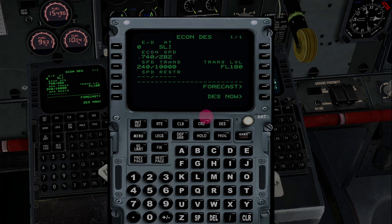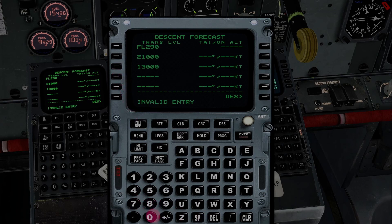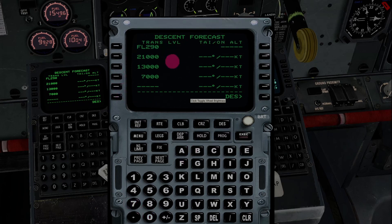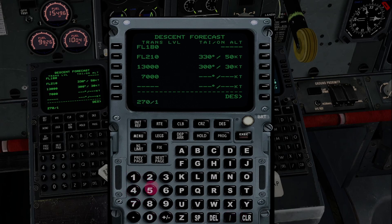The DESCENT page shows an econ speed of Mach 0.74 transitioning to 282 knots indicated, then 240 below 10,000 feet — it gives about a 10-knot pad so you're not overspeeding — and it steps down at transition level 180. You can also put in forecast winds from your sheets. Let's say the winds at 22,000 feet are 330 at 50 knots, at 13,000 feet are 000 at 30 knots, and the forecast winds at 7,000 feet are 270 at 15 knots. You plug those in and the FMC can help with your descent planning.